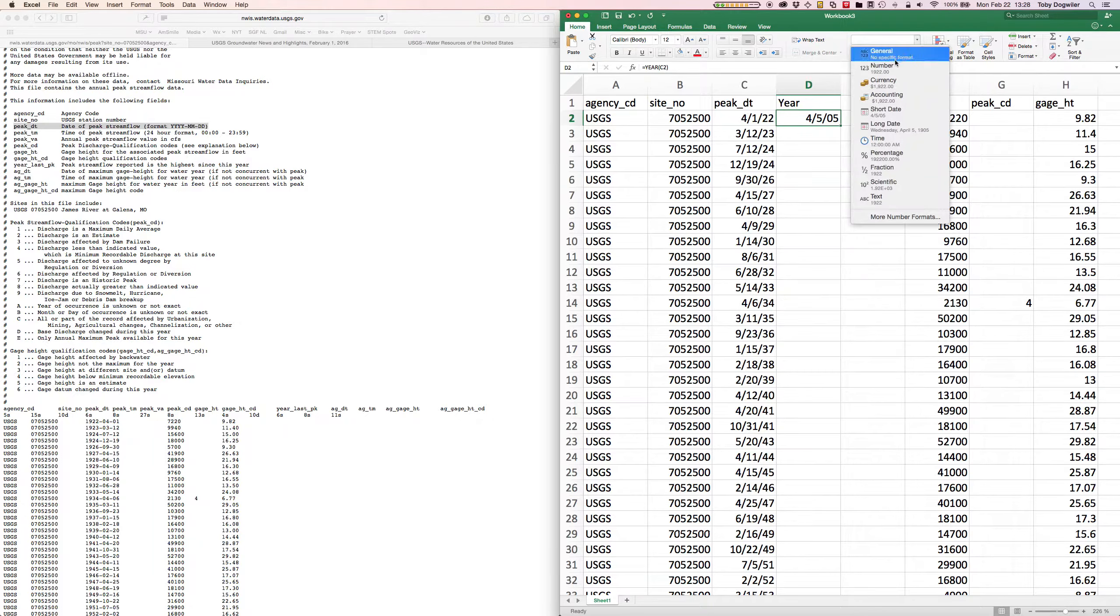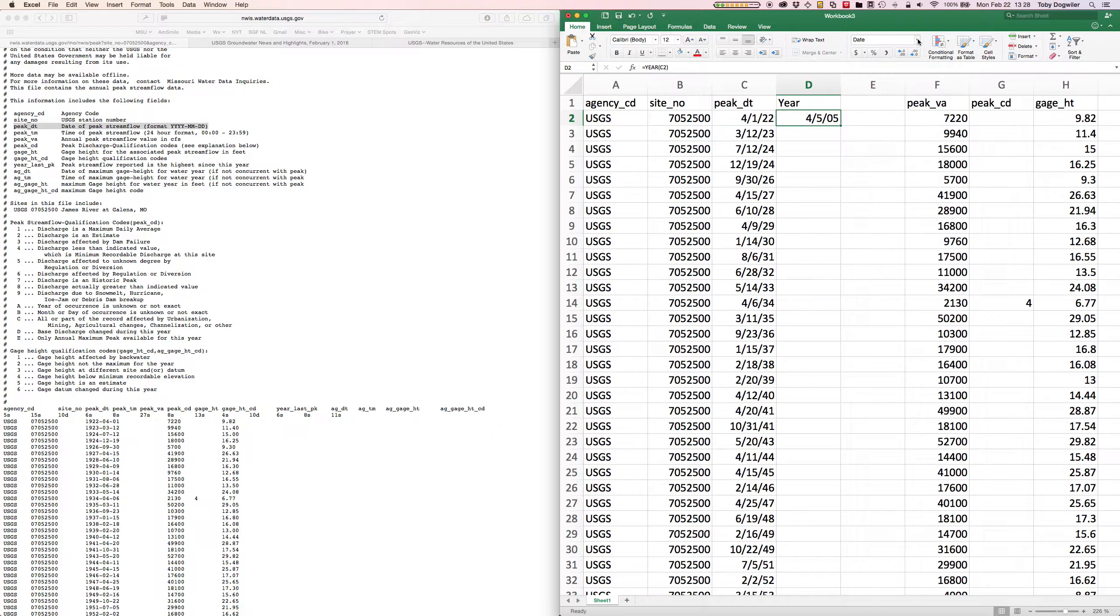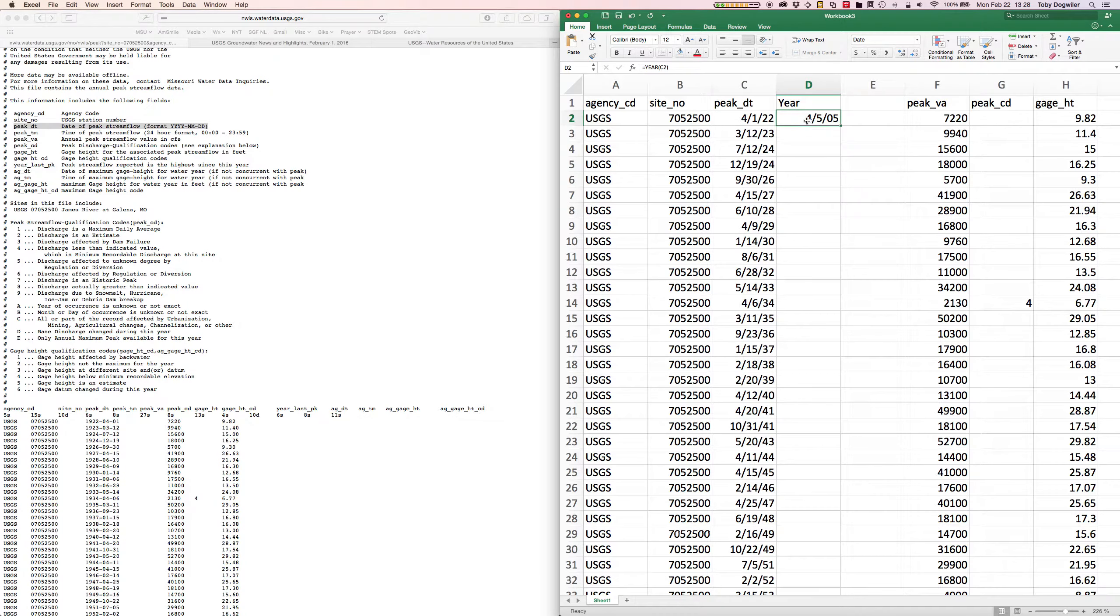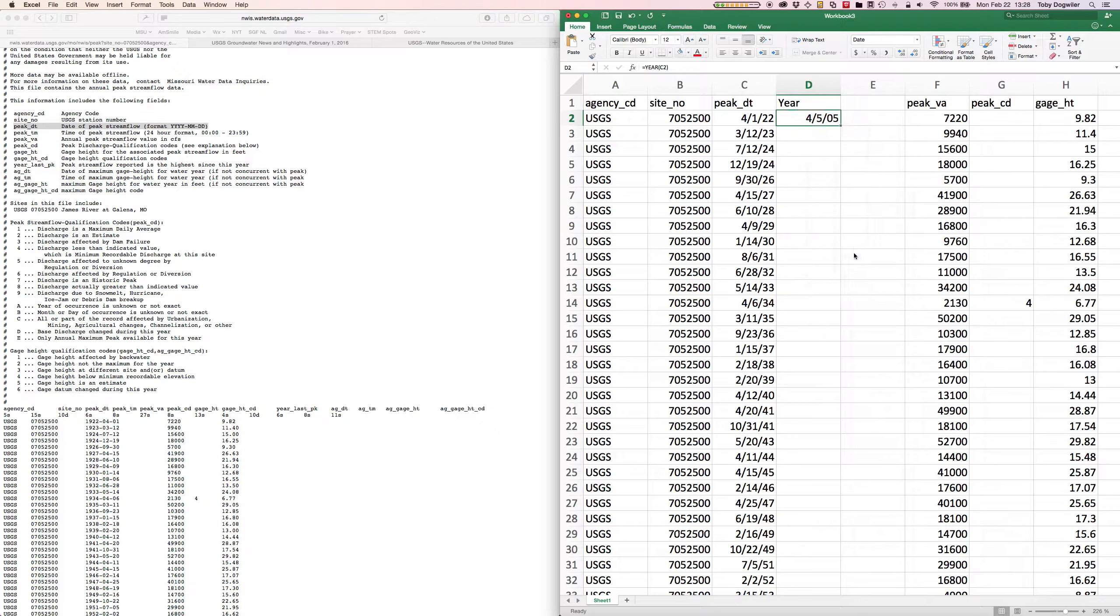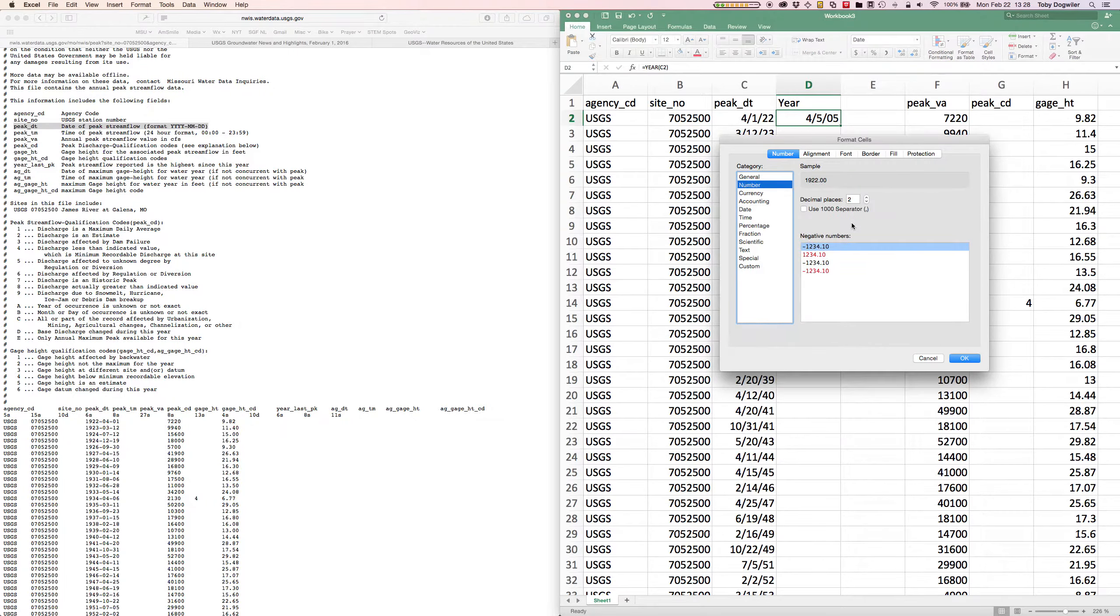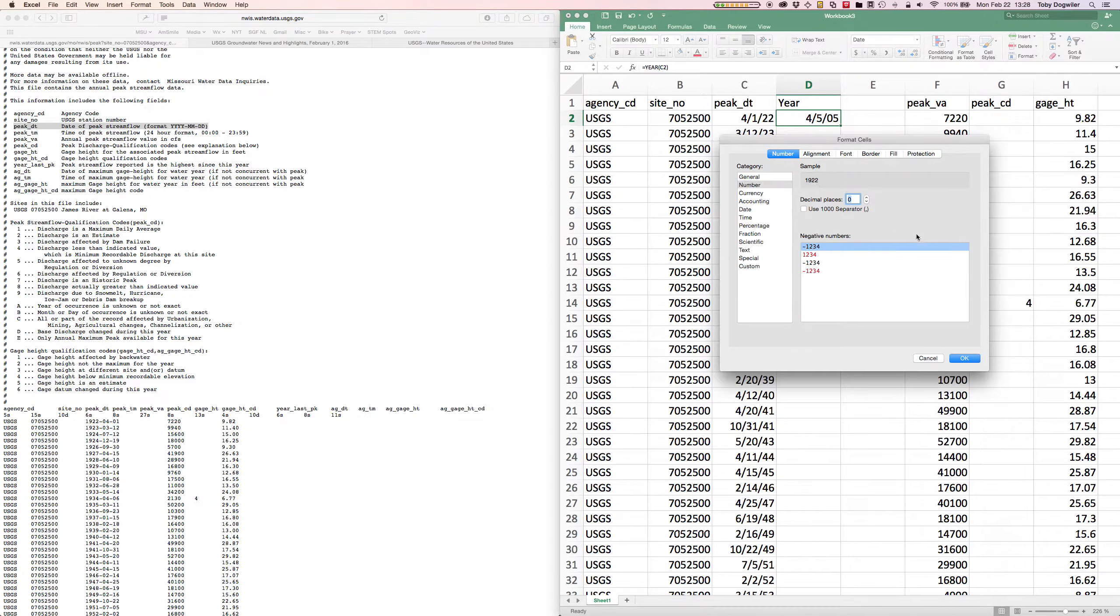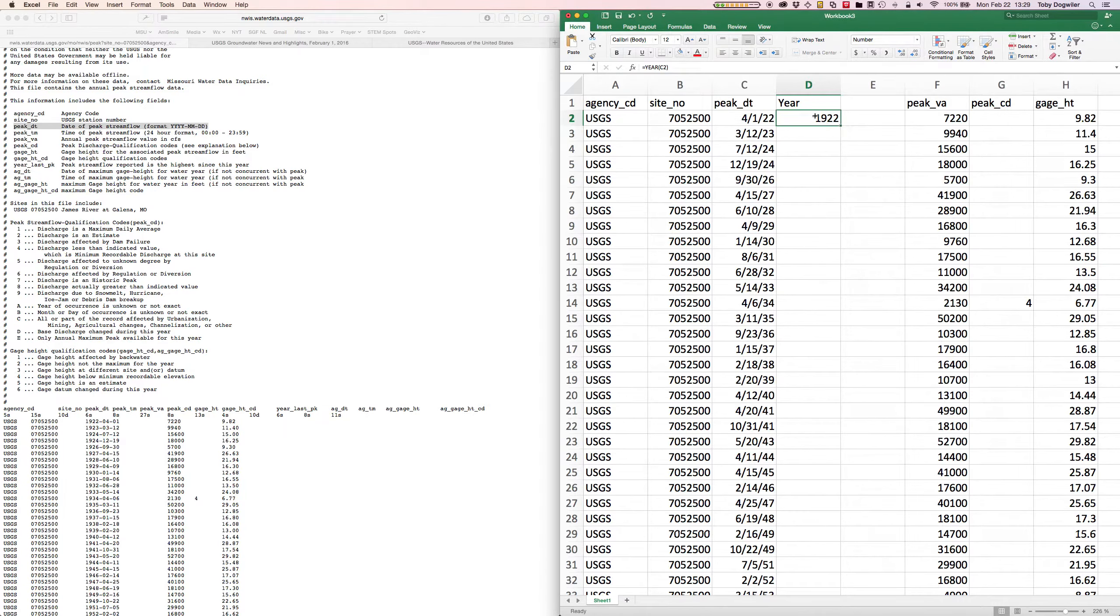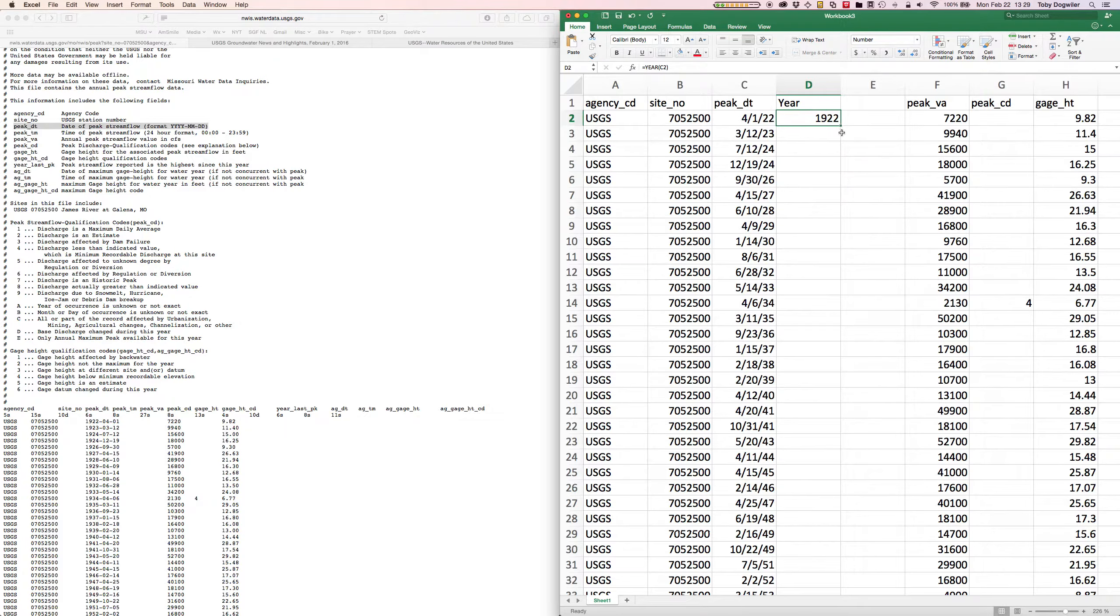So the easiest thing is to come up here from the drop-down and choose number, or right click on that cell, click format cells, and in there choose number. Since I'm in here I'm going to decrease the decimal places to zero. Now we've got our year out of there.